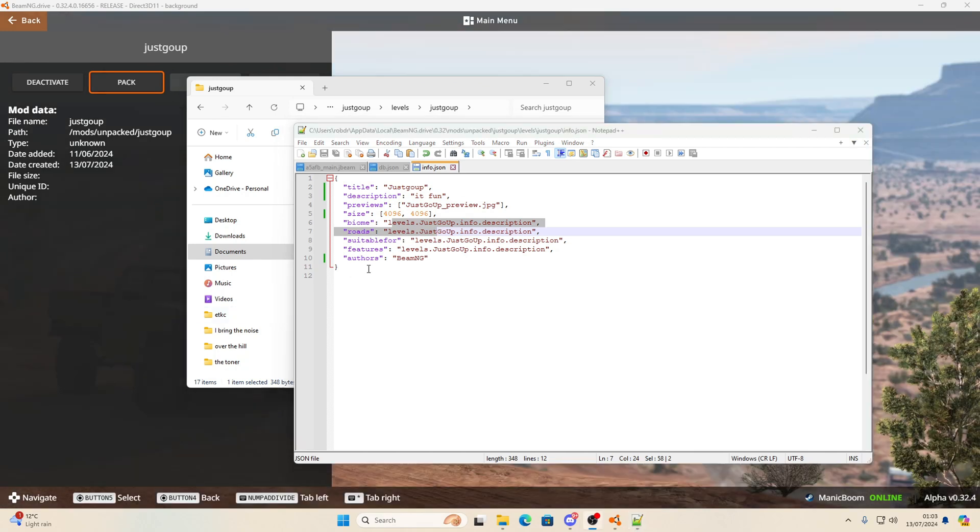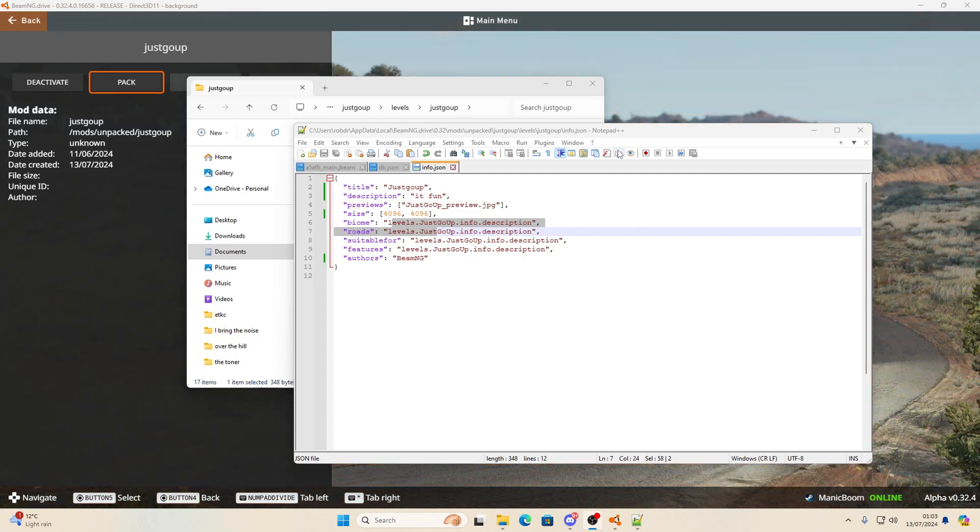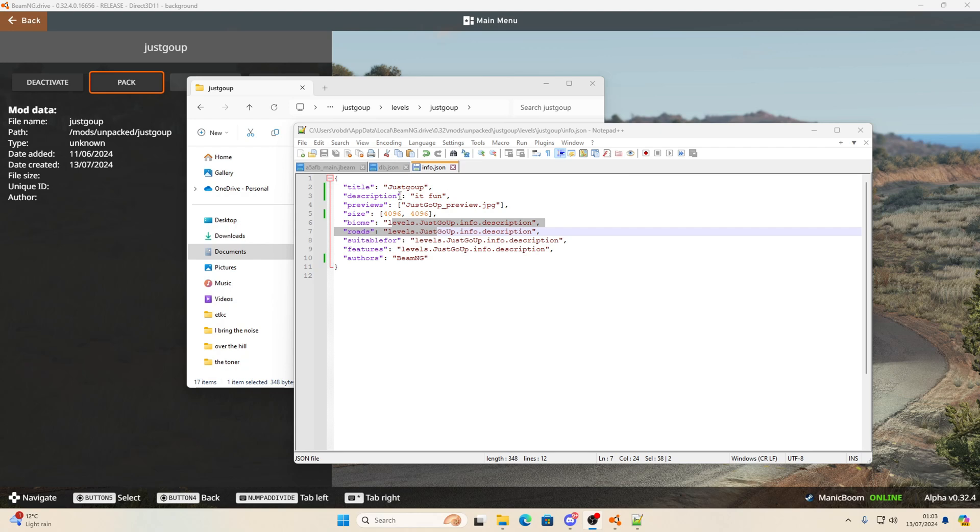I forgot to say, I use notepad plus plus. You can probably just do this in notepad. It wasn't really coding, you're just changing some information.